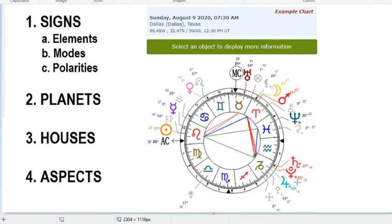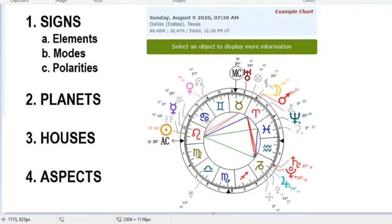So we've got planets on the outside. And then these are signs on the inside. Real quick, so for this person, we'd start with the Ascendant, which is in Leo. Ascendant is always on the left side — eastern horizon is always on the left side. We start with Leo. And then there's Virgo, Libra, Scorpio, Sagittarius, Capricorn, Aquarius, Pisces, Aries, Taurus, Gemini, and Cancer. Always in that order, although we may start in different places for different charts.